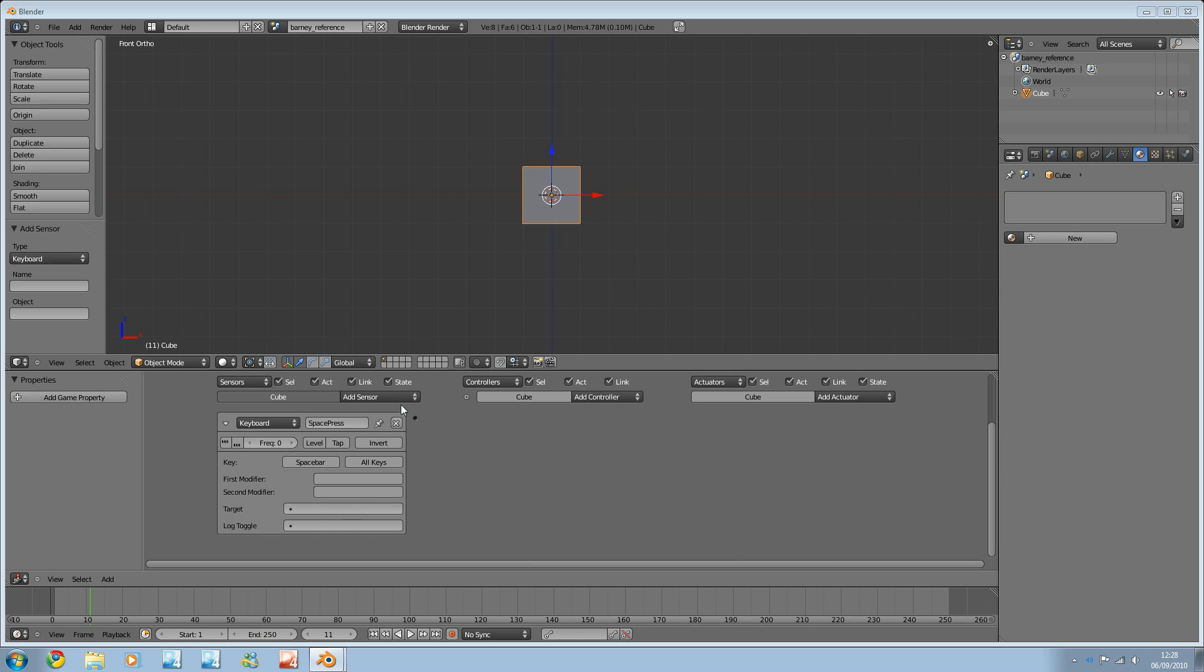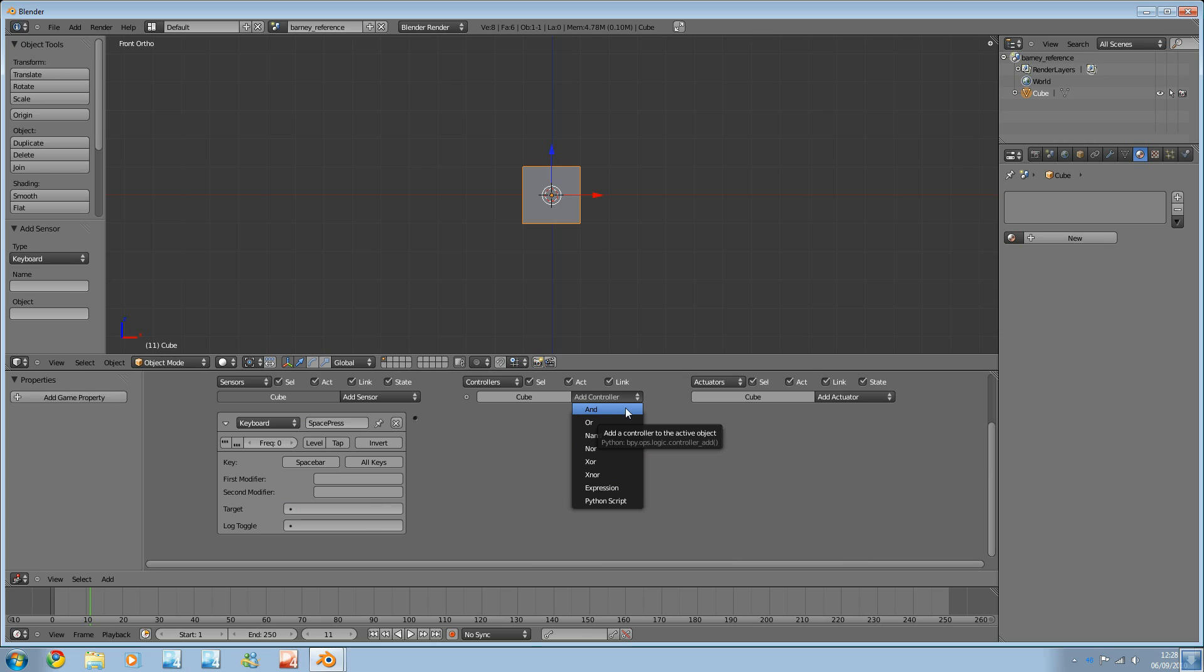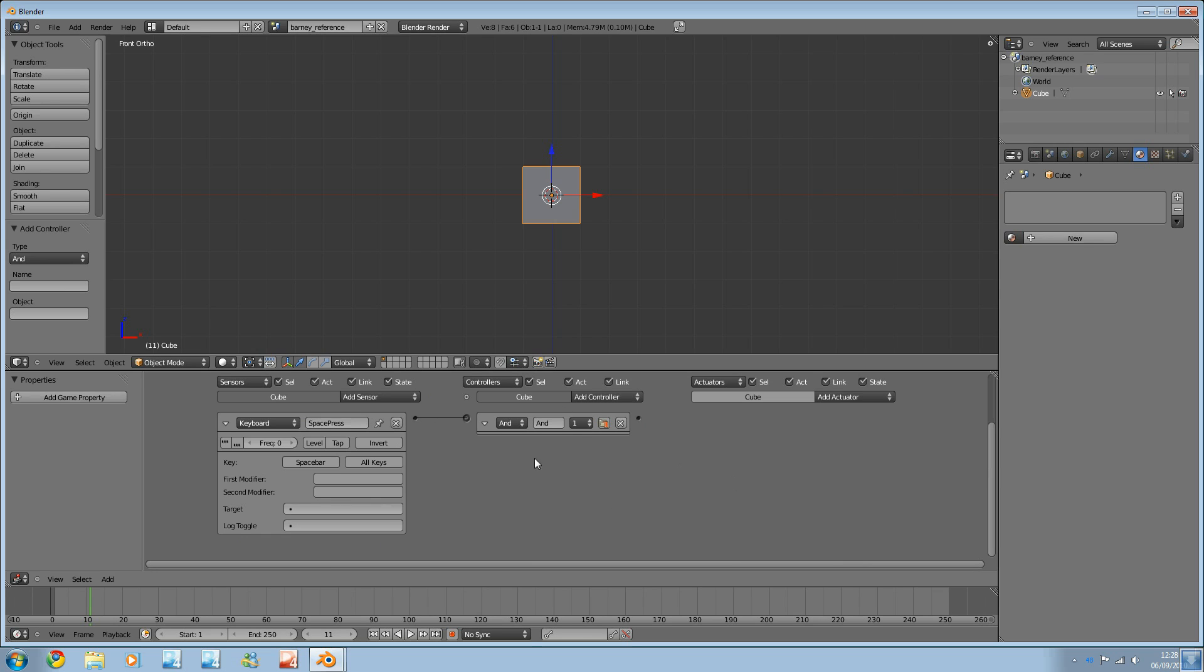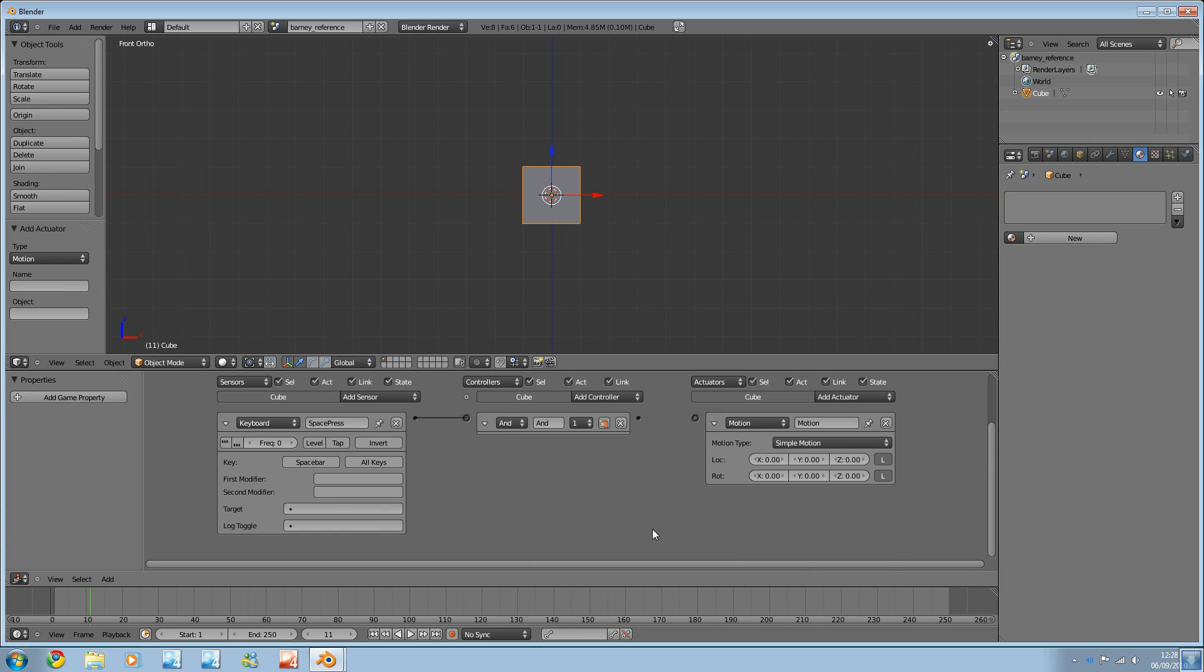Right. So, now we've got our sensor set up. Next, we move on to our controller. Now, basically, if in doubt, use an AND. We have a selection of some gates, Boolean operators, whatever you want to call them. I'm just going to select AND. Again, I'll go over these in more detail at some point.